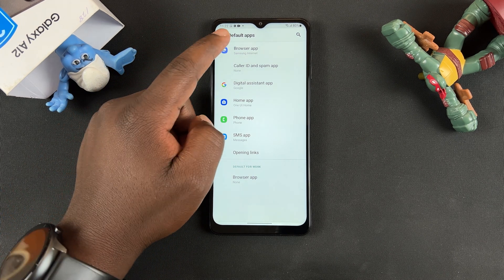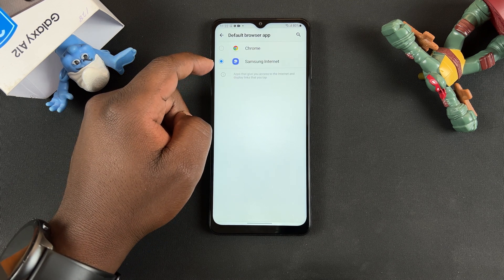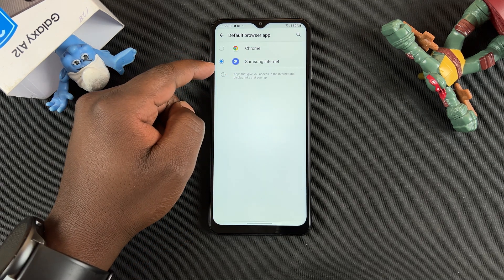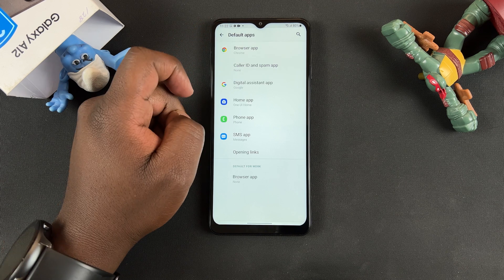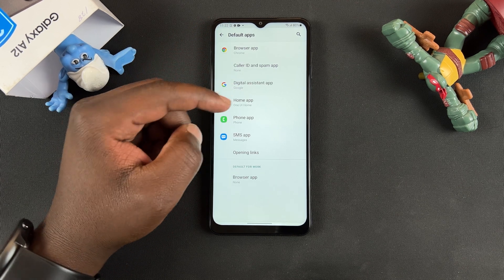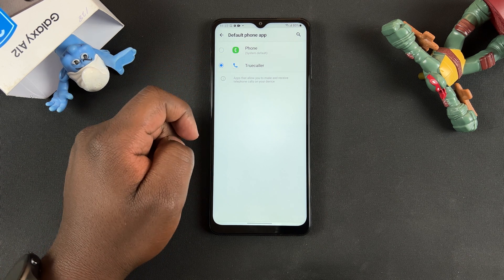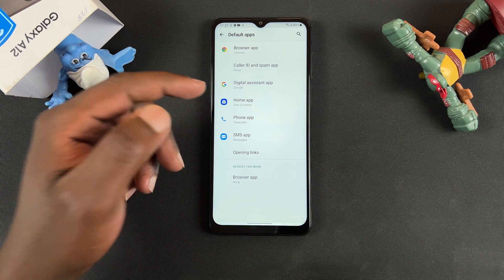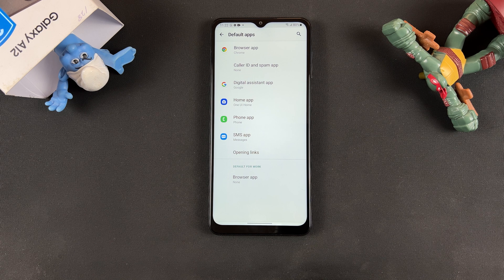At the top you should see 'Browser app' — tap on that and you'll see all the browsers installed on your phone. As you can see, Samsung Internet is the default selected browser, but you can change that to Chrome and go back. You can do that for any other application — for instance the phone app, you can change that to a different app, then go back and change whatever default app you want.